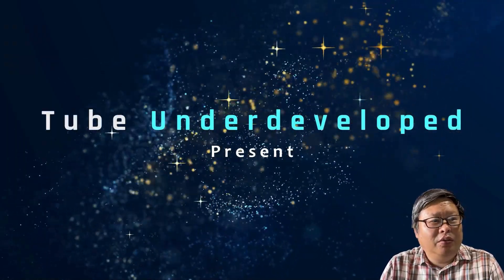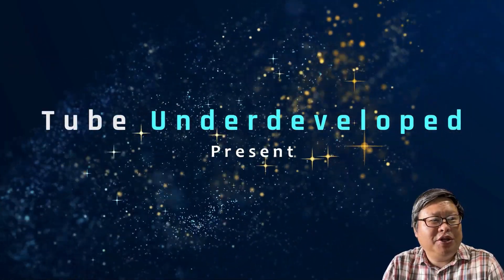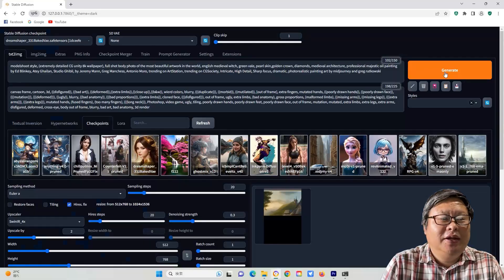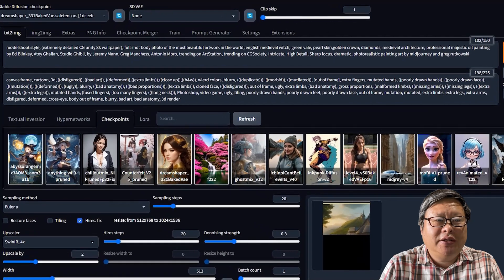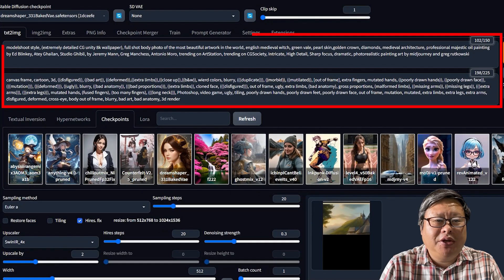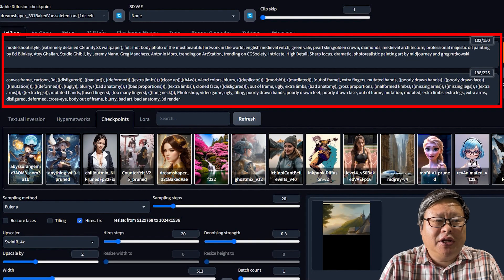Hello my friend, welcome to TubeYou channel. Stable Diffusion is a lightweight text-to-image diffusion model that can generate various images based on your text input.